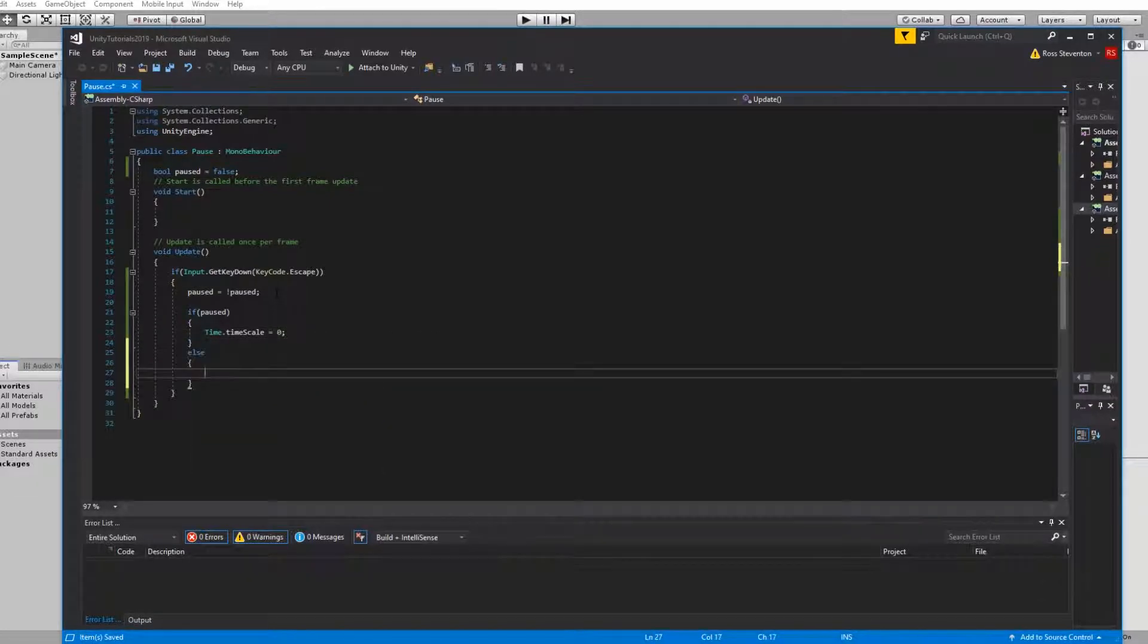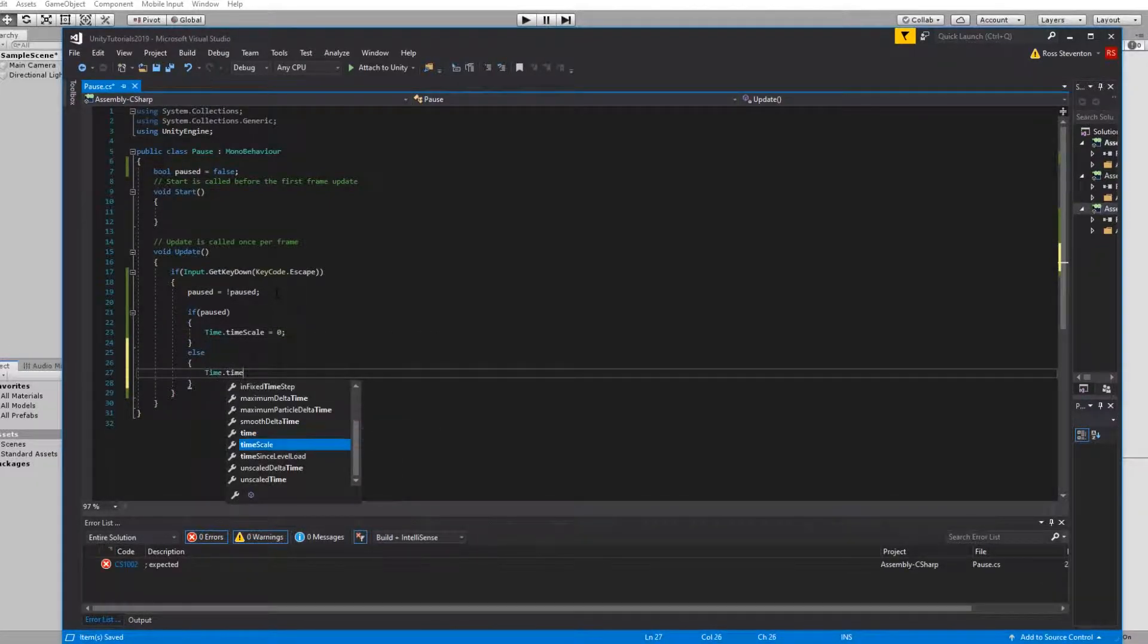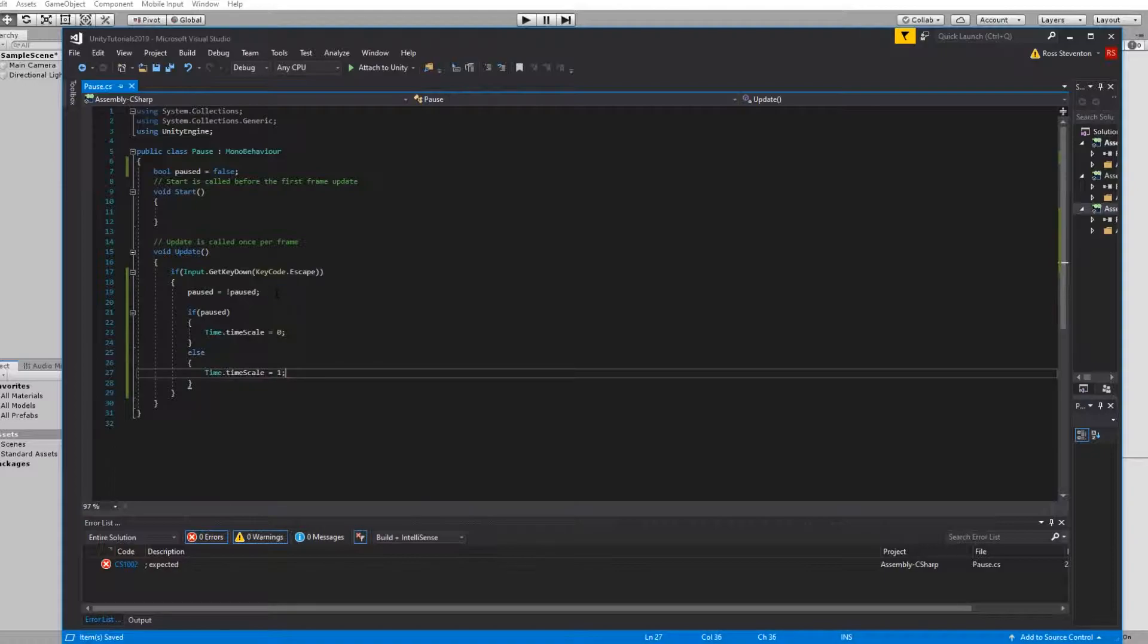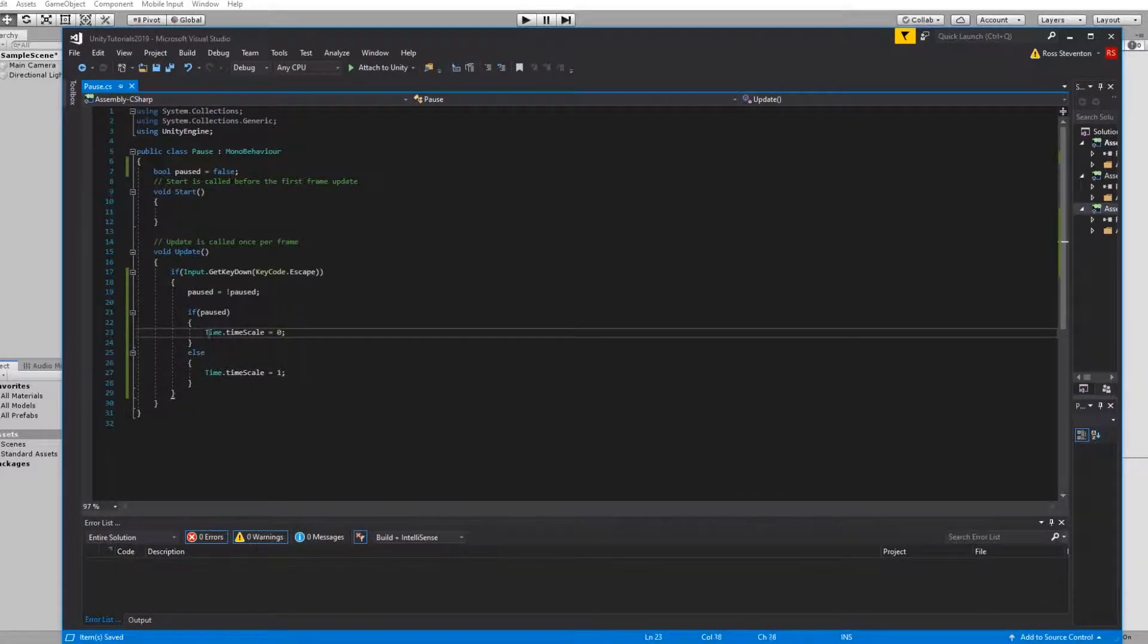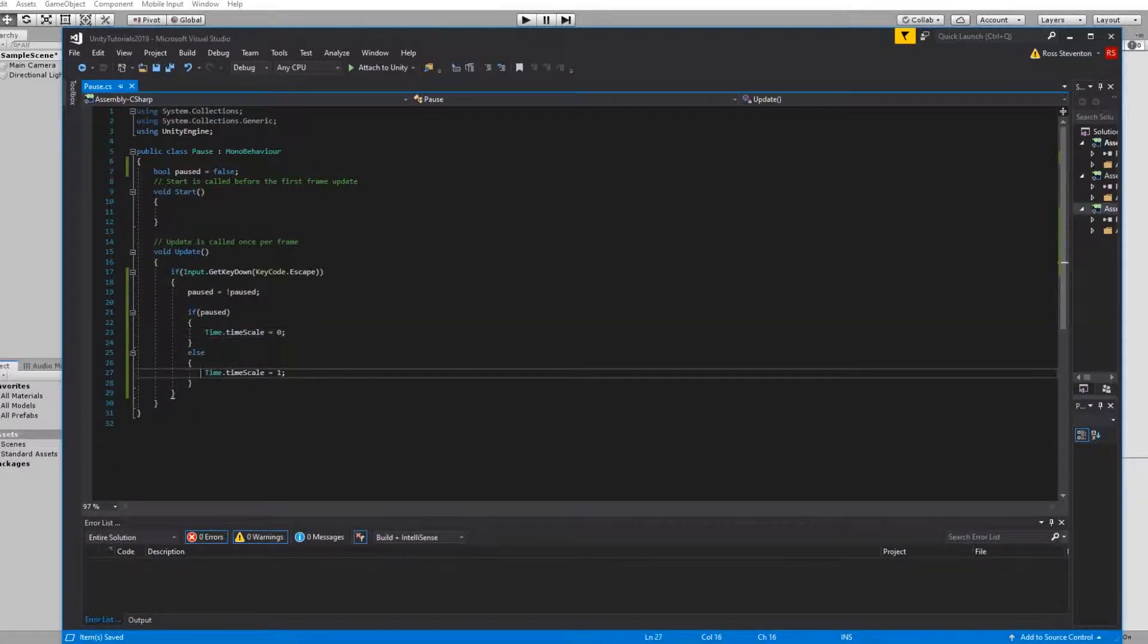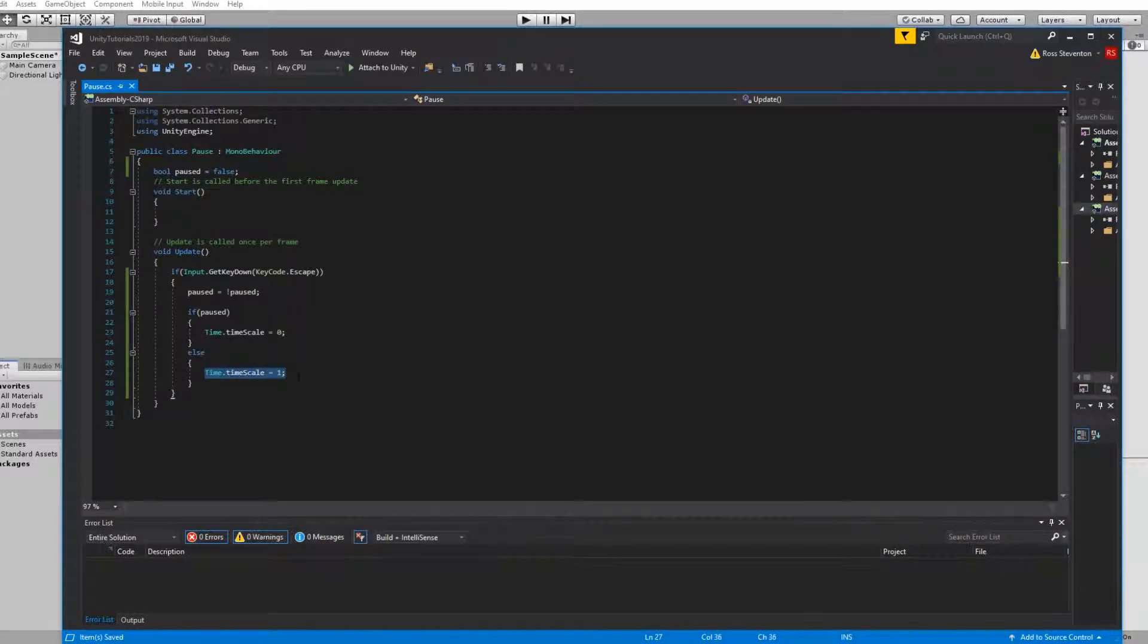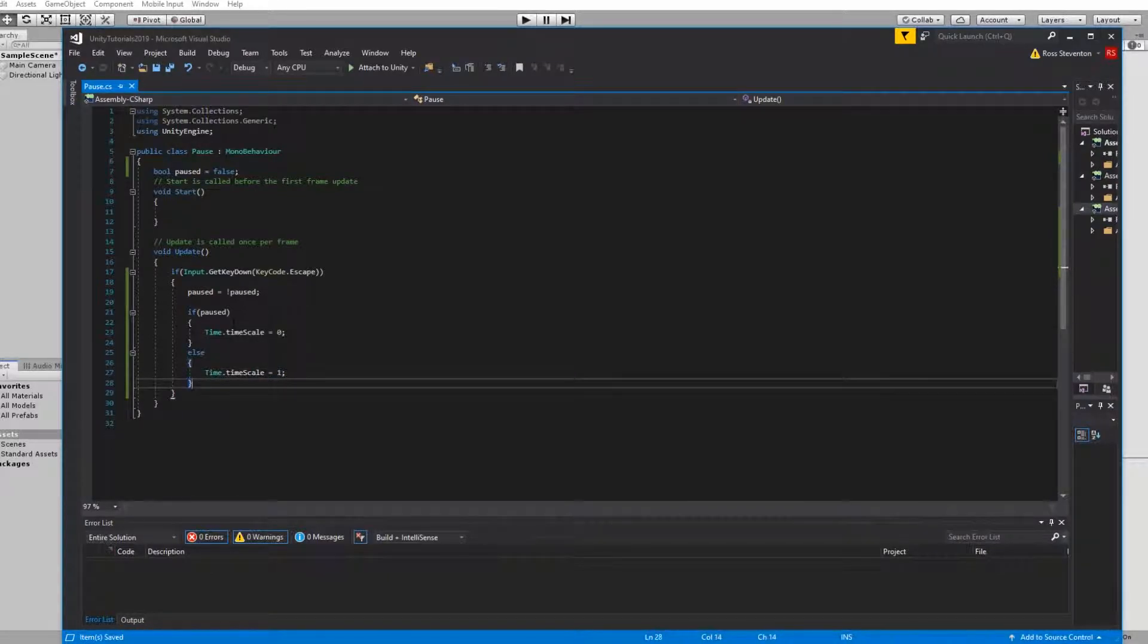Else Time.timeScale equals one. So if this game's paused then set the time so that nothing should be moving. If time scale is equal to one then we just want the game to run normally because it's not paused.